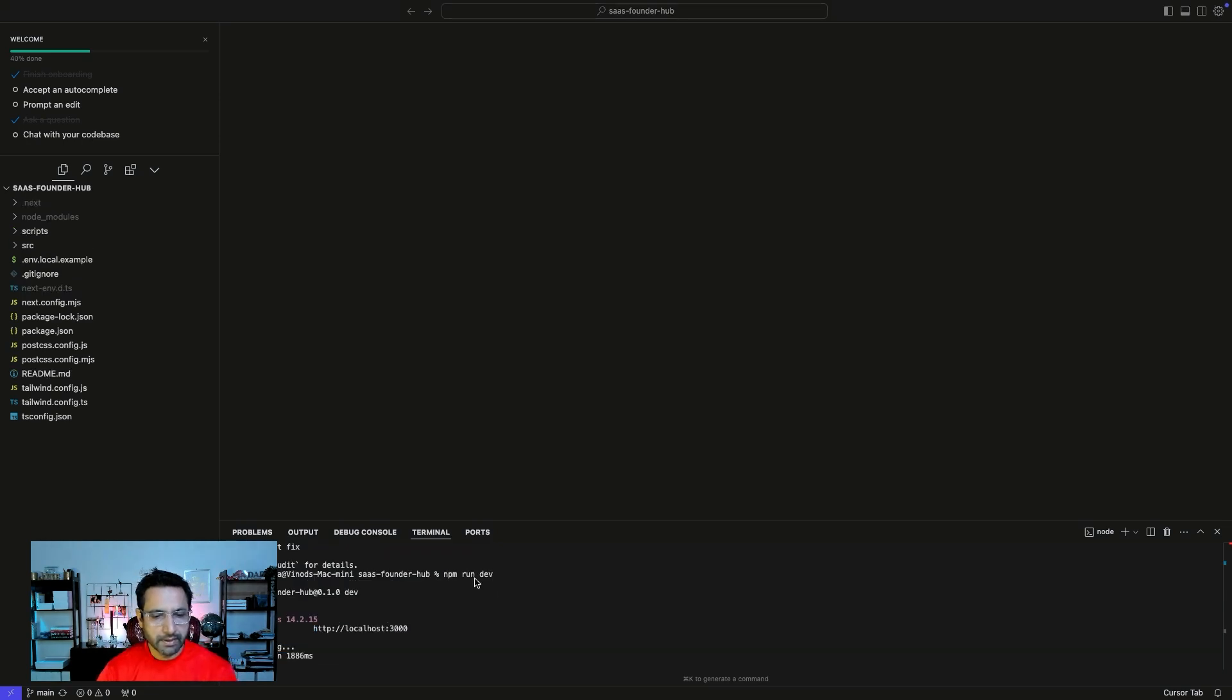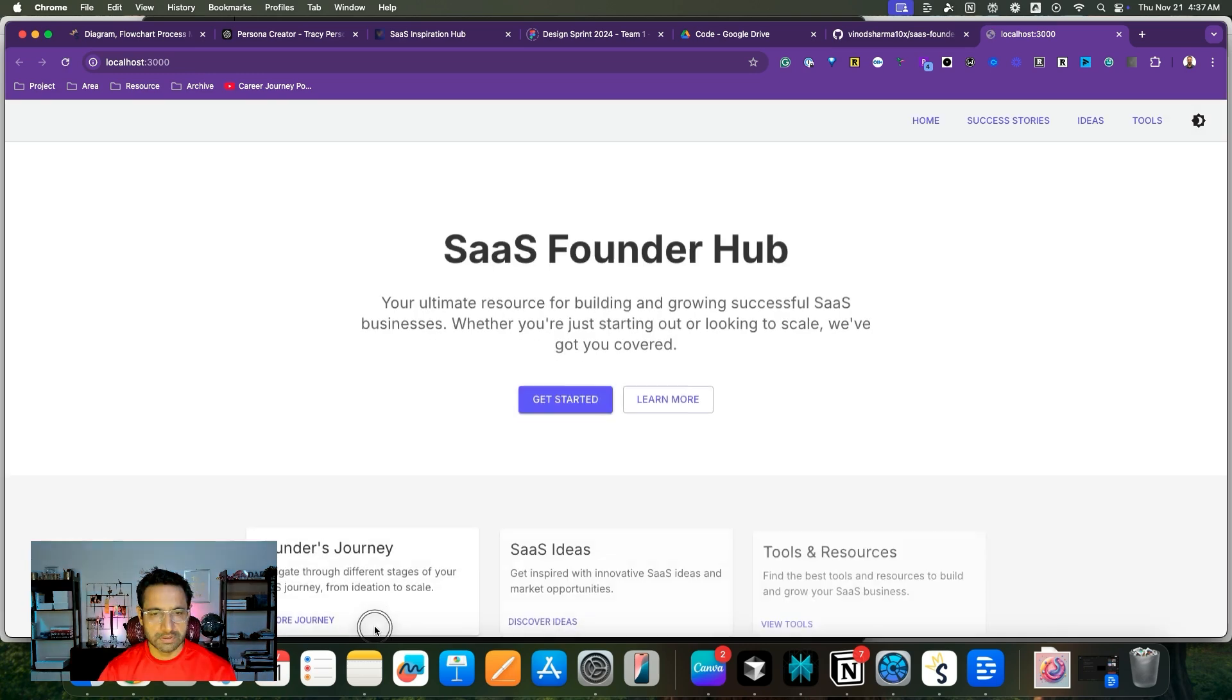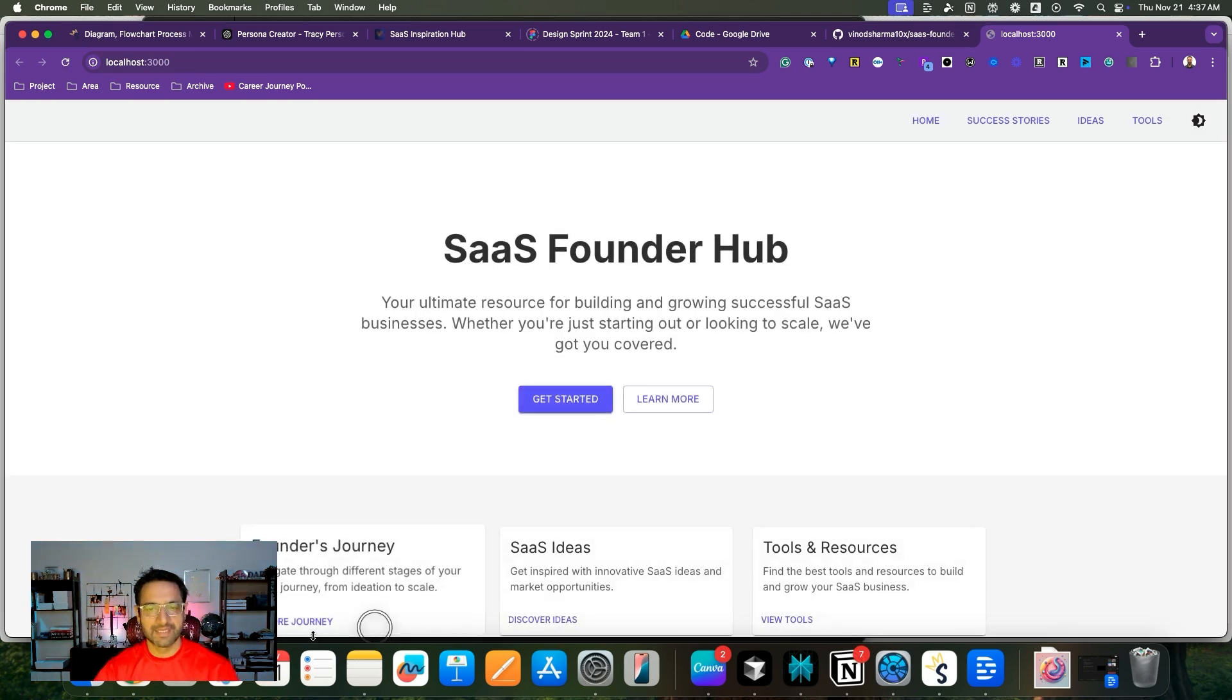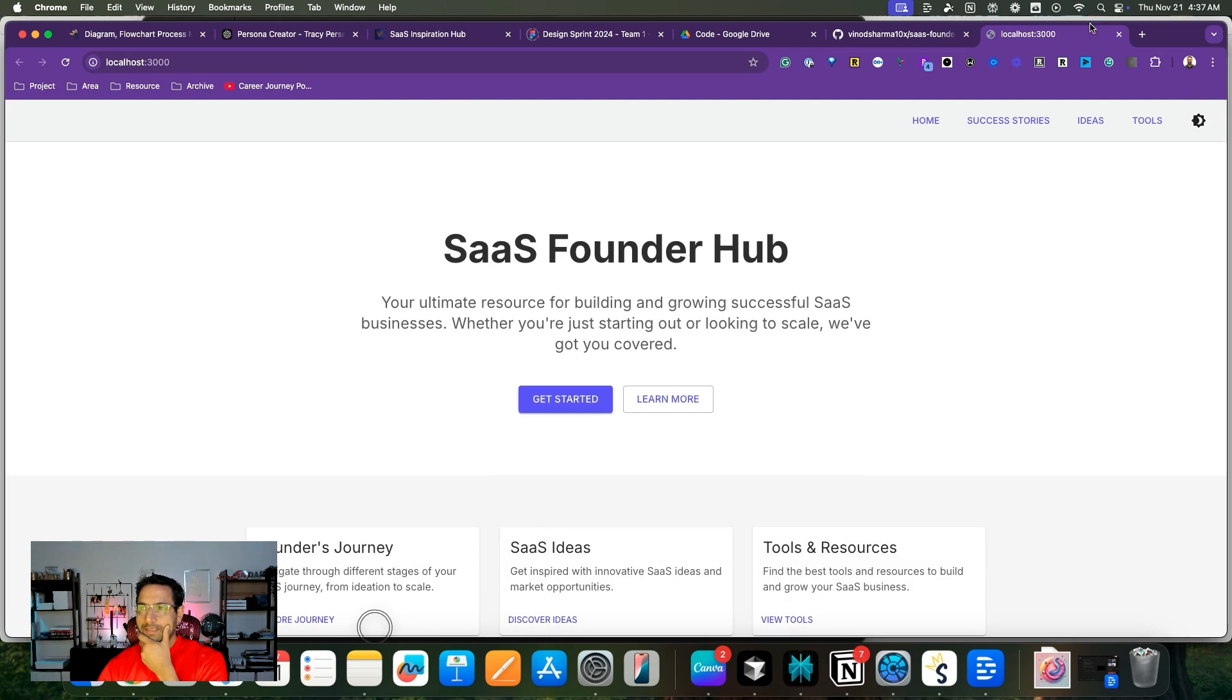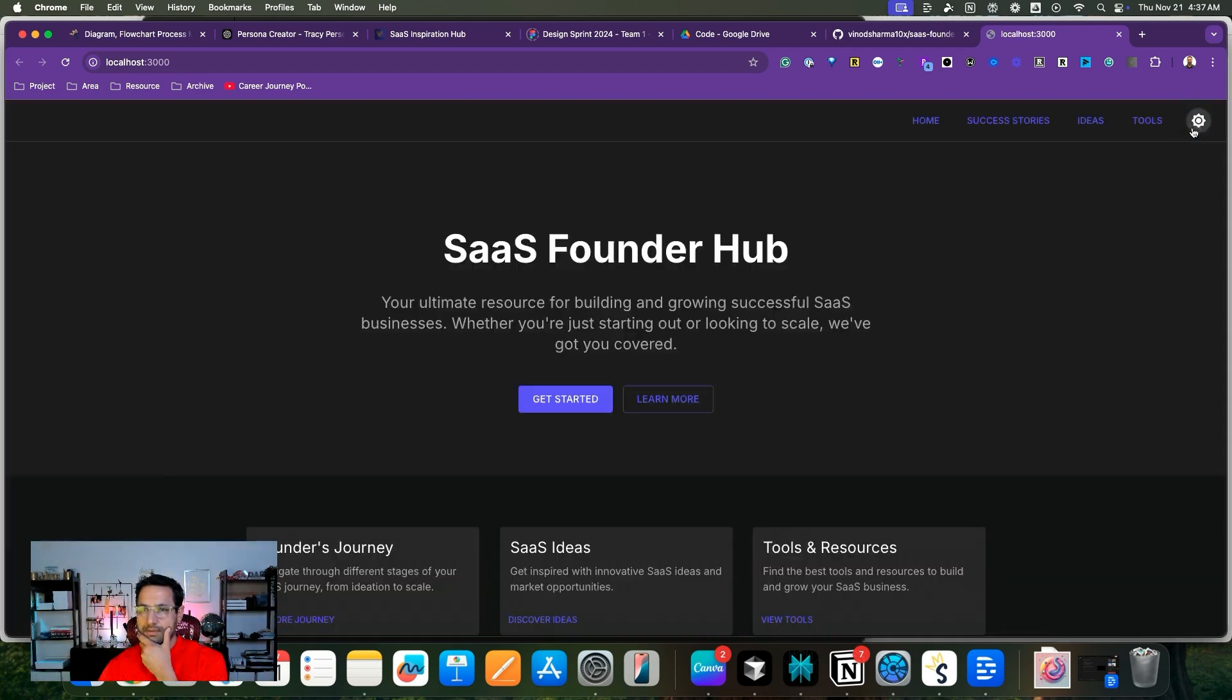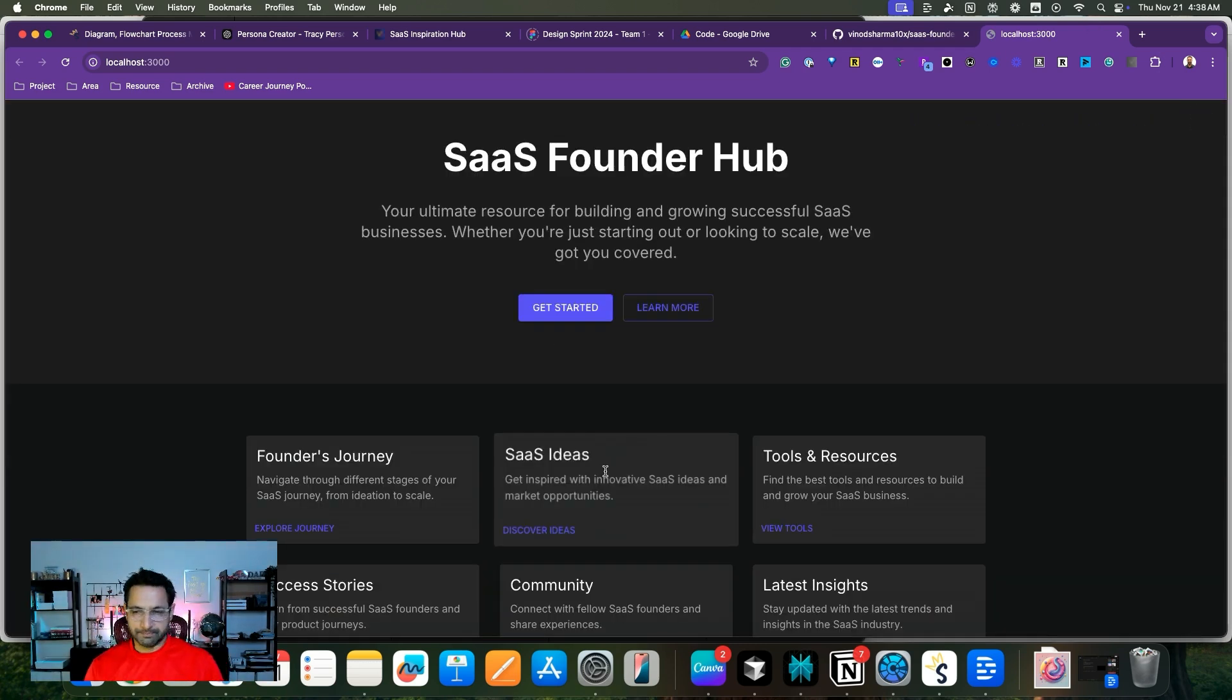Now when I run it again, it works and it should open the site. Here you go. Cool. All right.